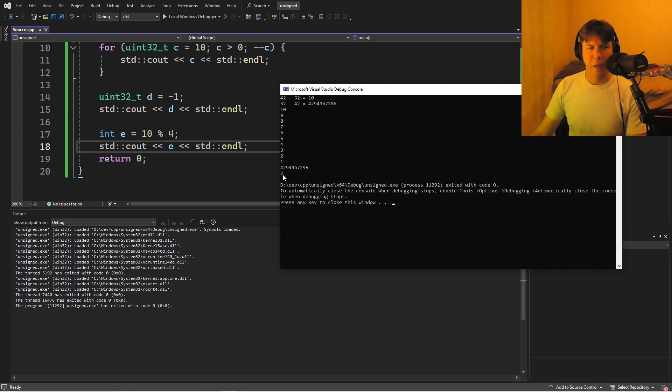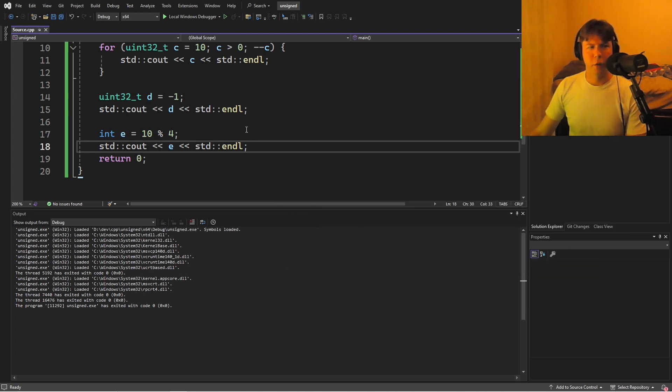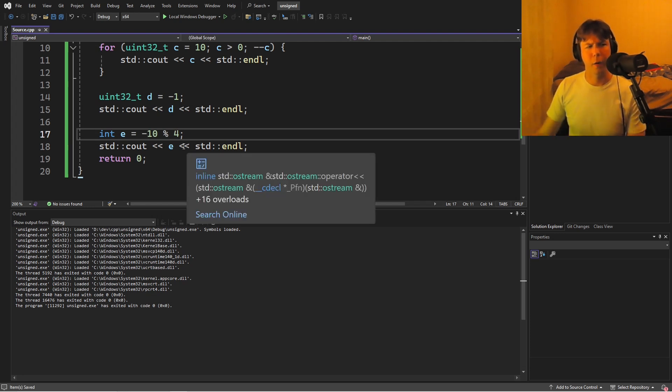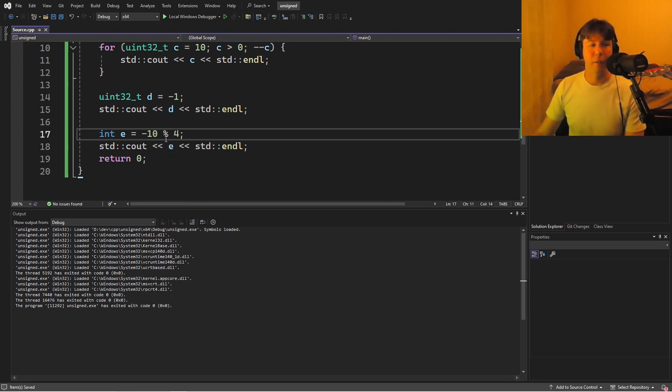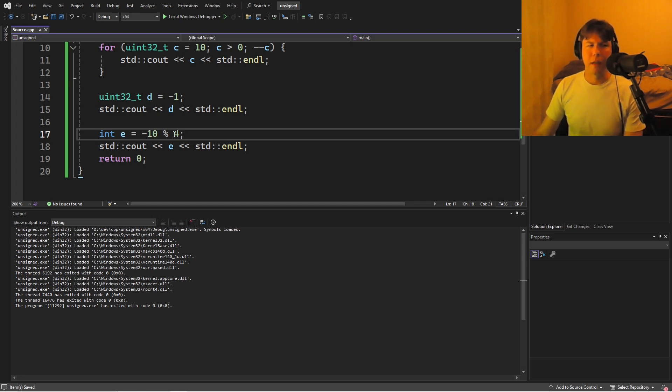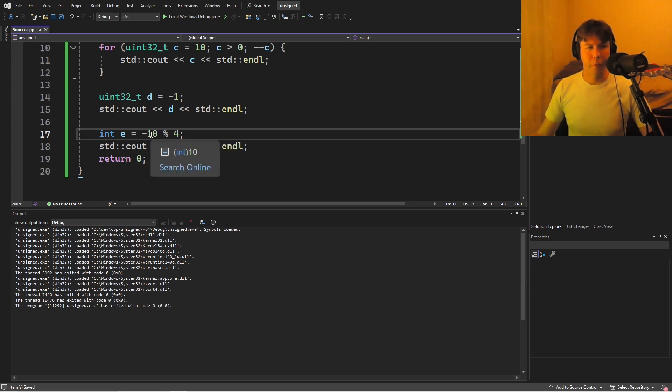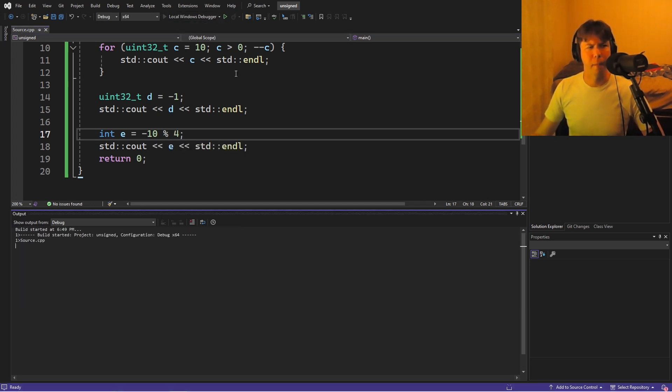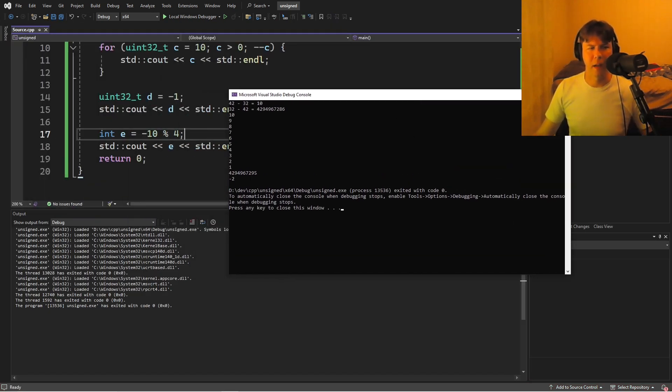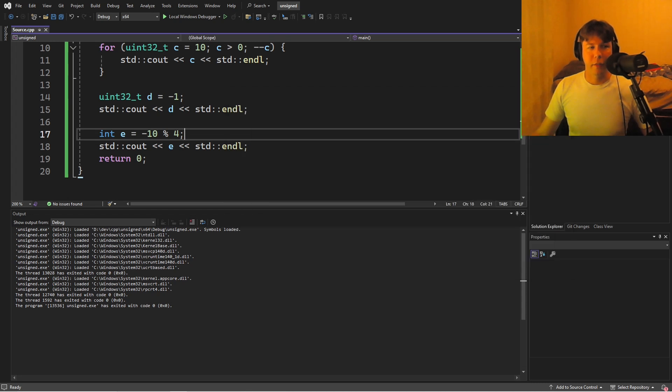But then the thing is, in C++, the modulus operator is not so well defined with negative numbers. So, if I go negative 10, I would be expecting two, I'd say. We have a quotient of negative three. Negative three times four is negative 12. Remainder of two to get us up to negative 10. And in this case, it turns out okay.